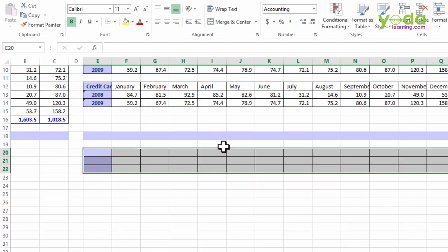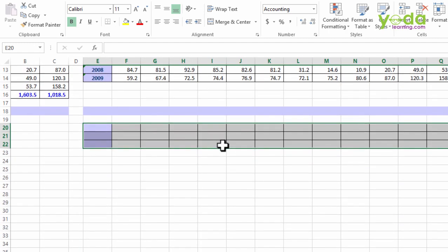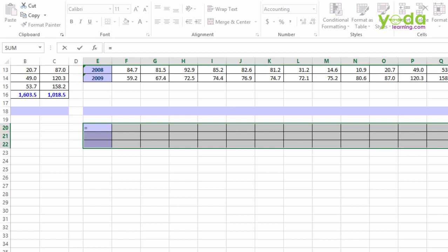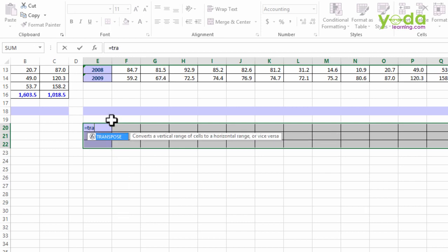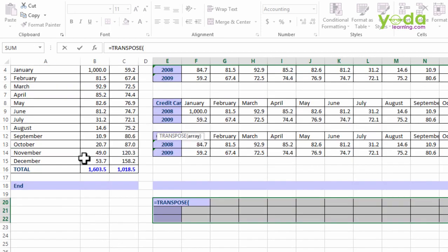Once that's there, I will straightaway type equal to. Notice when I typed equal to, the selection is still on and that's what I want. Do not click on a cell separately because that will take away the selection. So at this moment I continue with the formula TRANSPOSE.